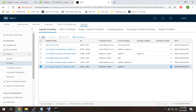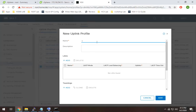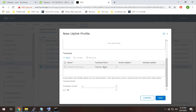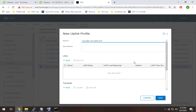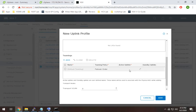Since I can't edit the default profiles, I need to create a new one specifying transport VLAN 20. I'll hit Add and go through the same process as creating the transport node profile. I'll call it mg-edge-v20-uplink-profile, go down to teaming, set uplinks M1 and M2 with active-standby, and specify VLAN 20.